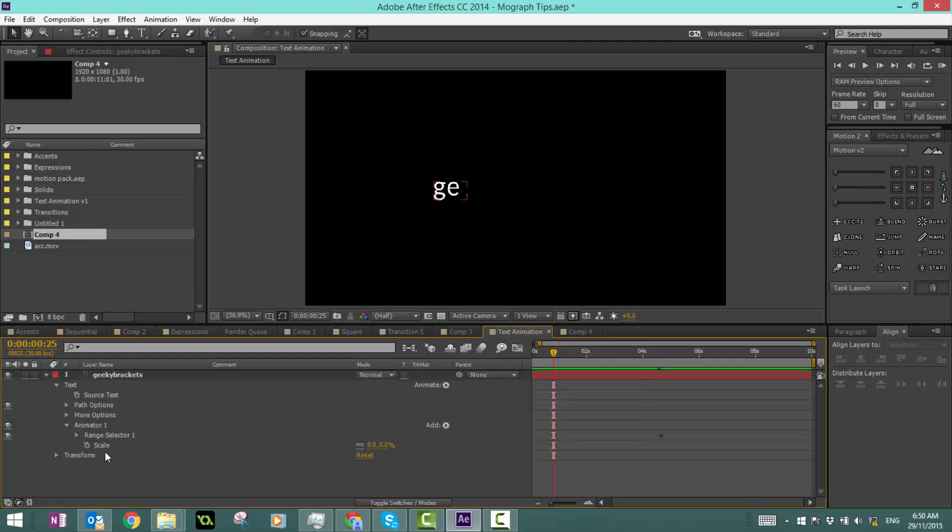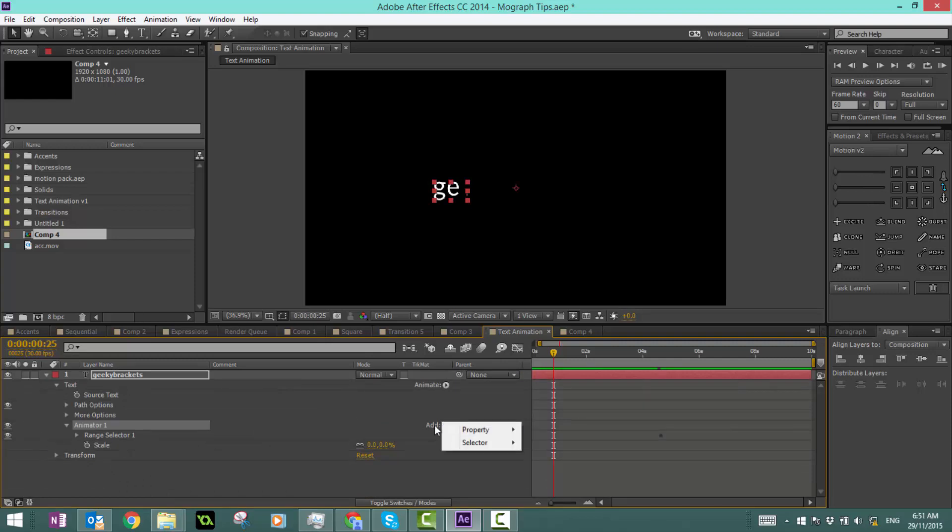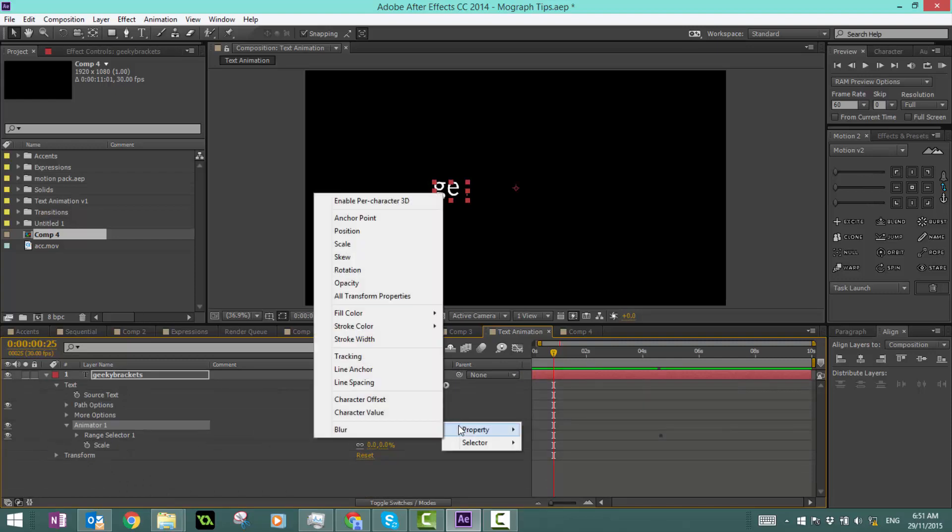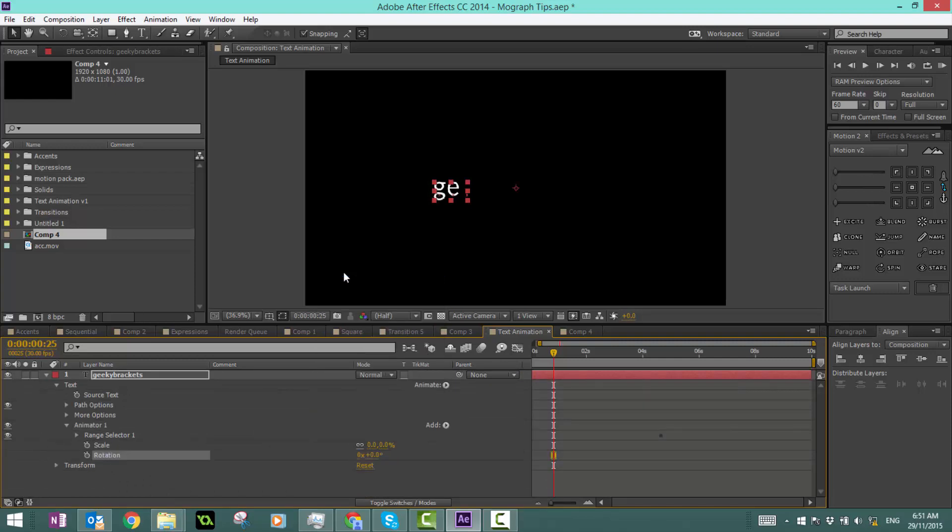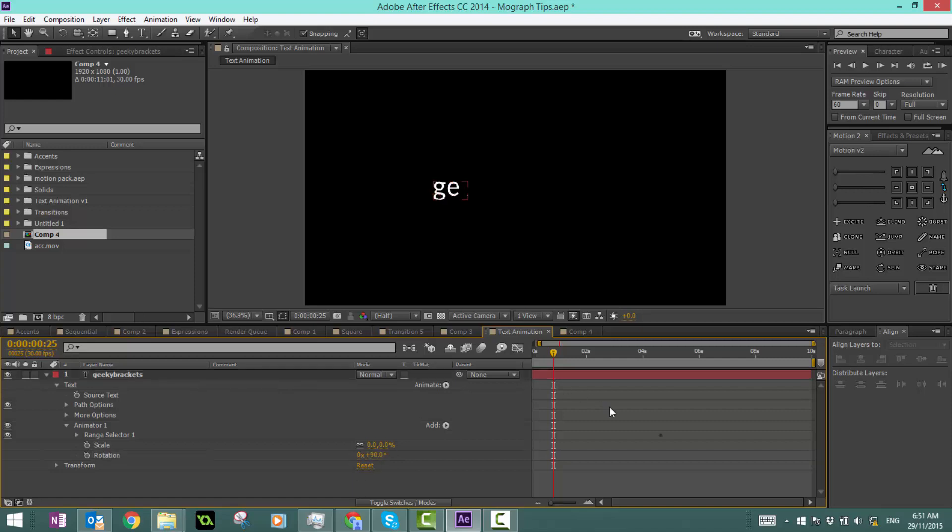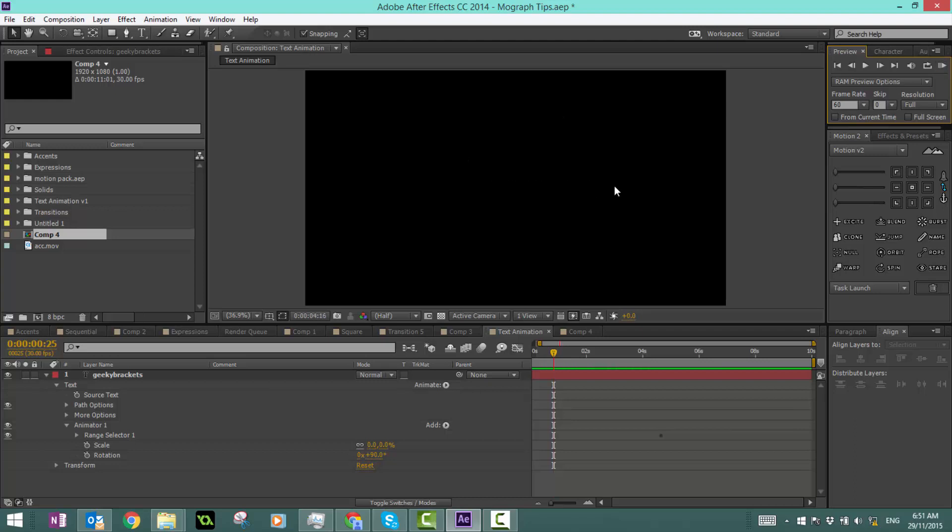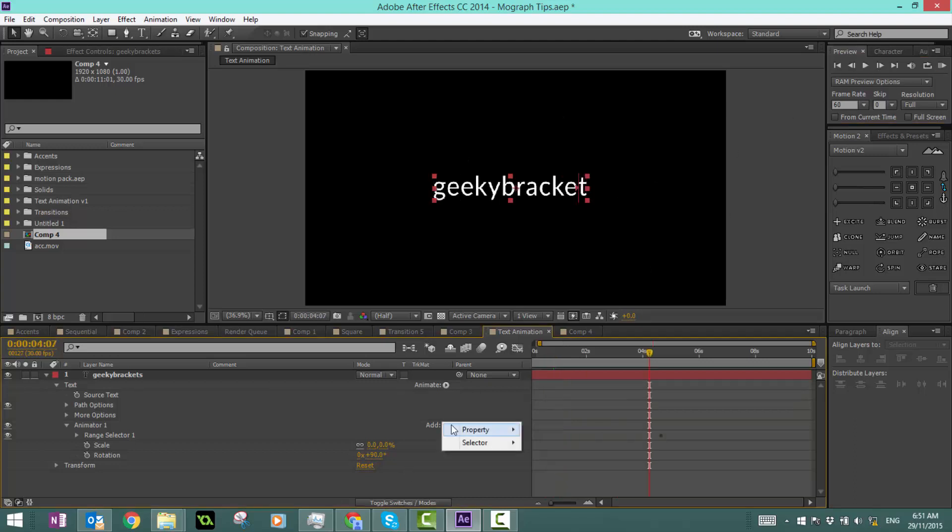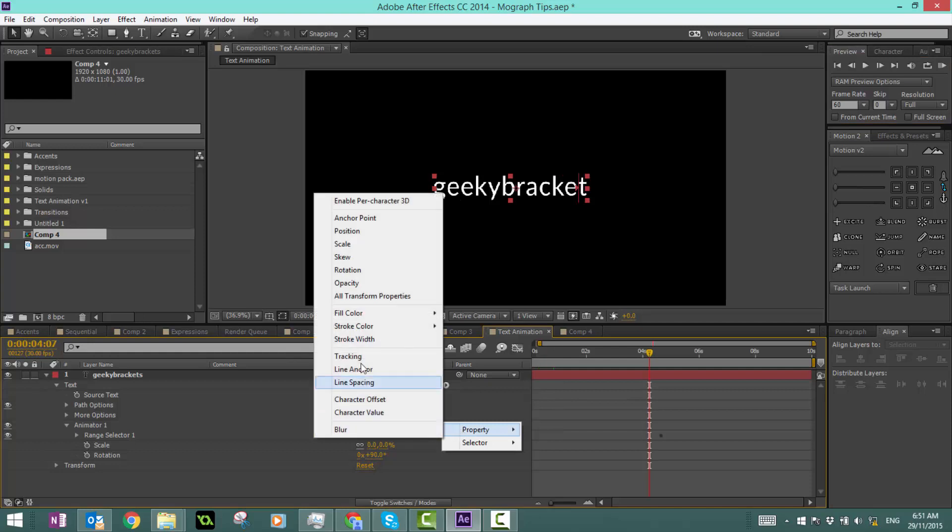Still in animator 1, click add property and rotation, and you'll see how easy it is to add properties. If I make the rotation base value 90 degrees and then I play it, just like that you can kind of see it's already got an animation working.